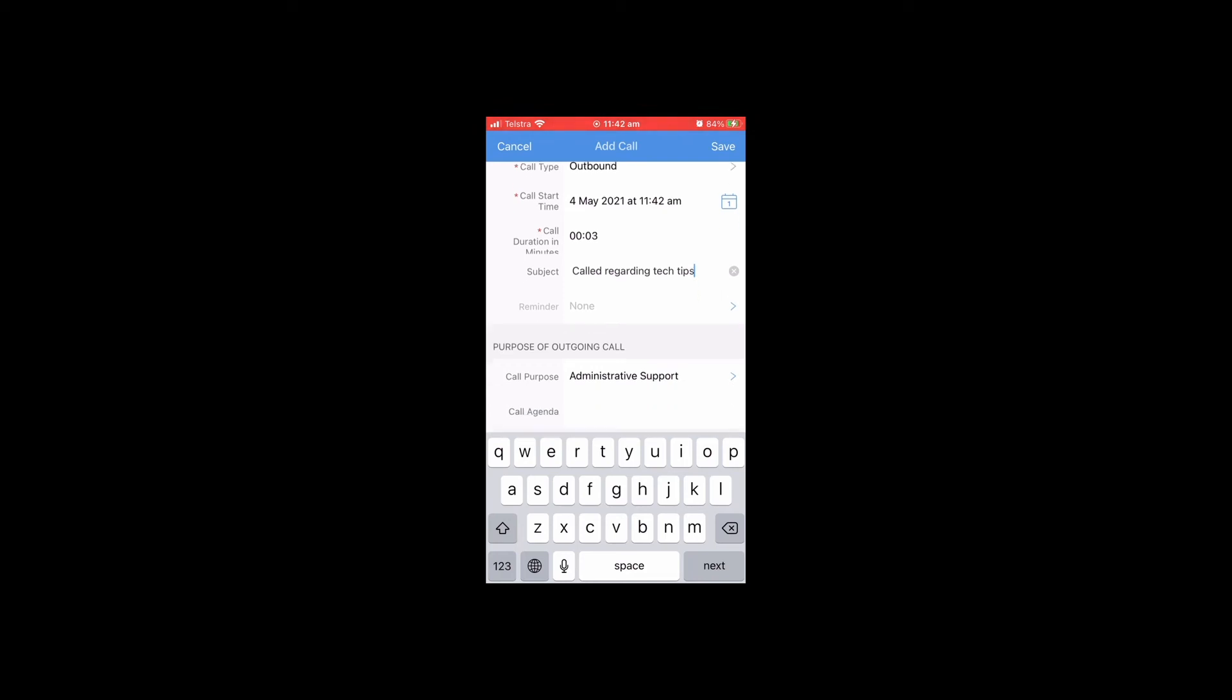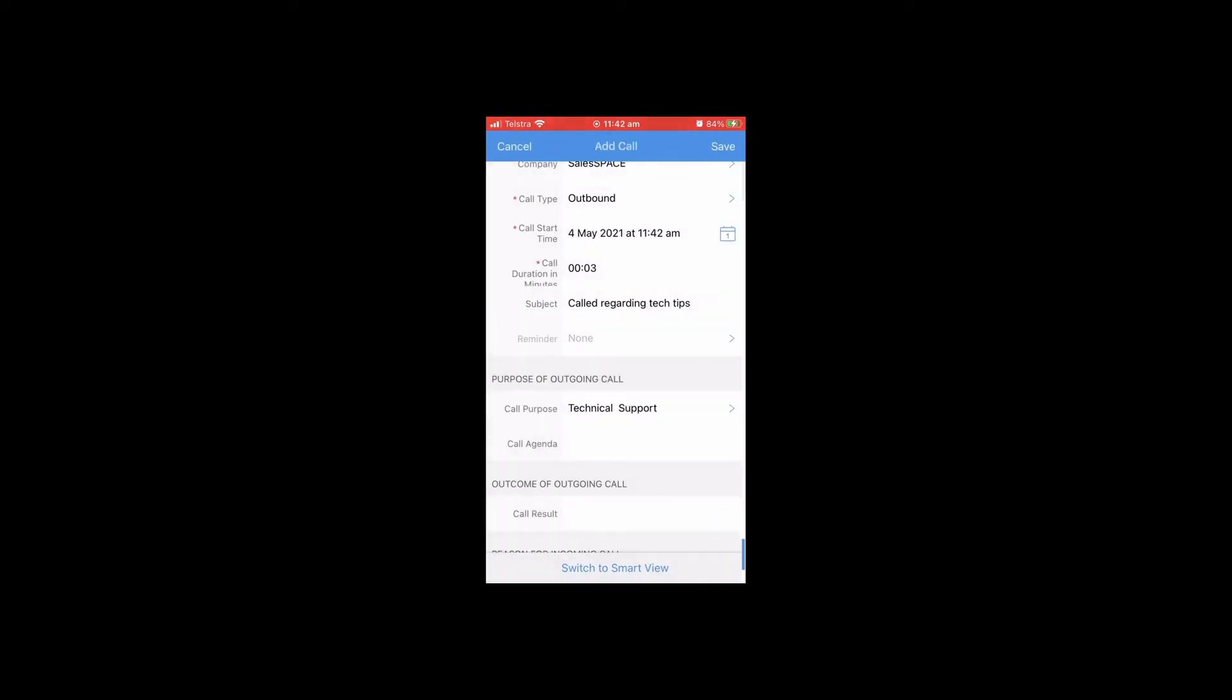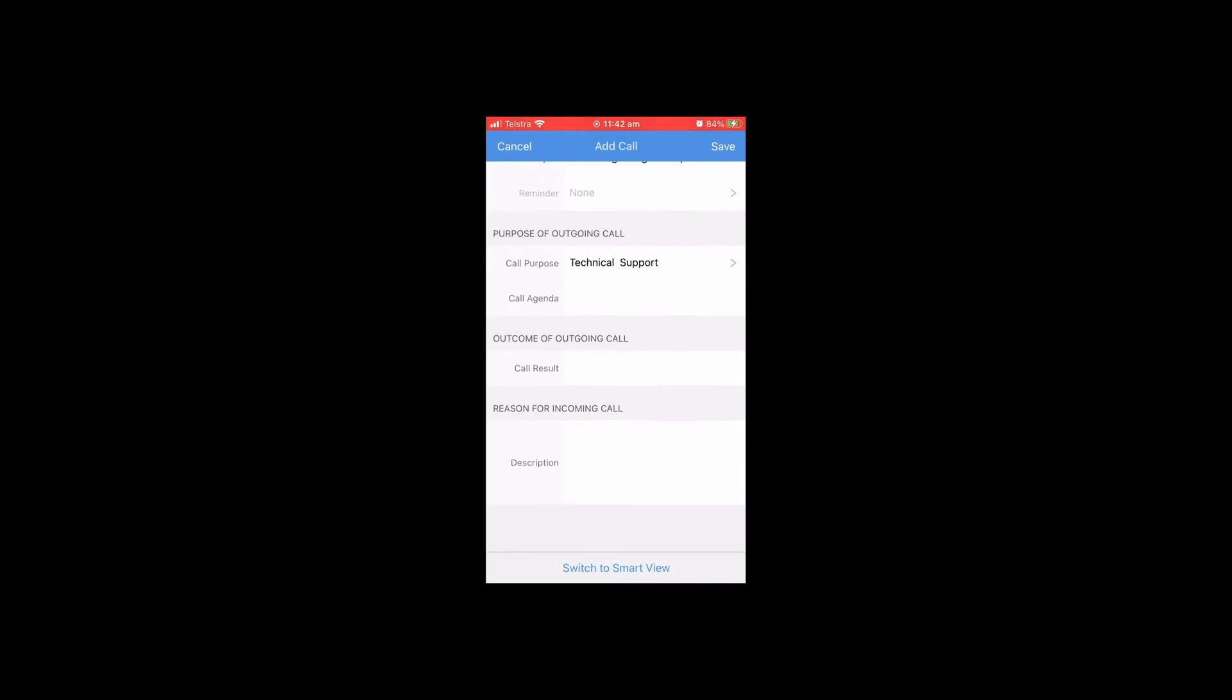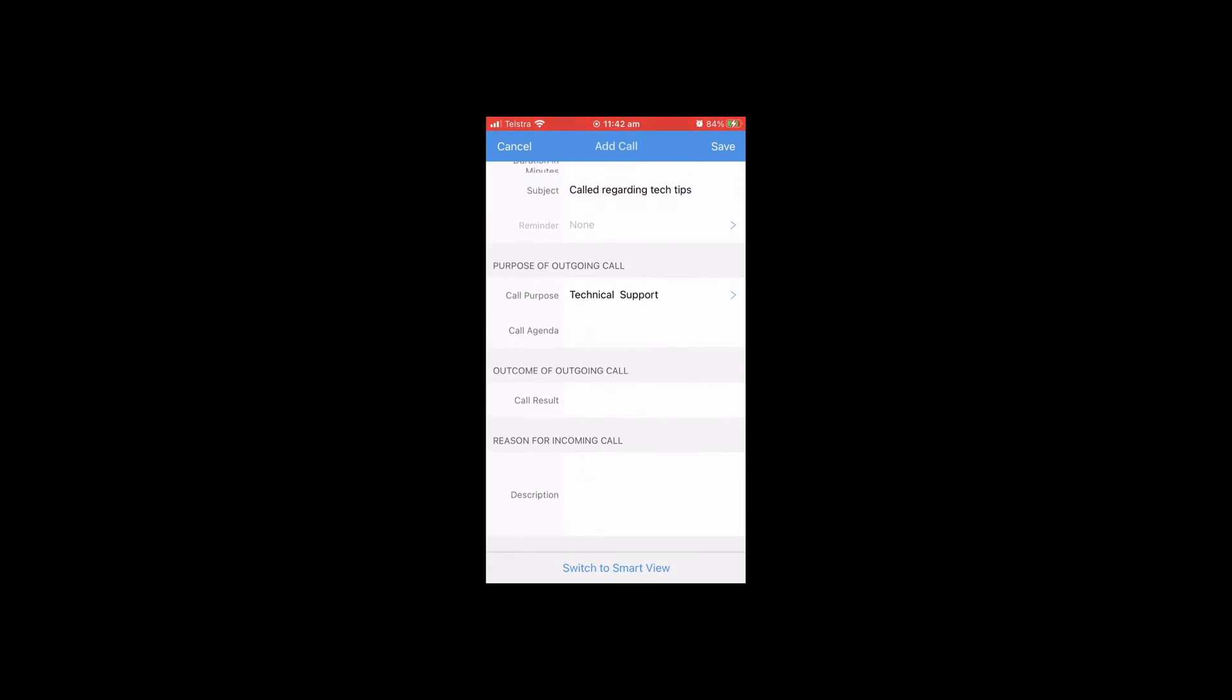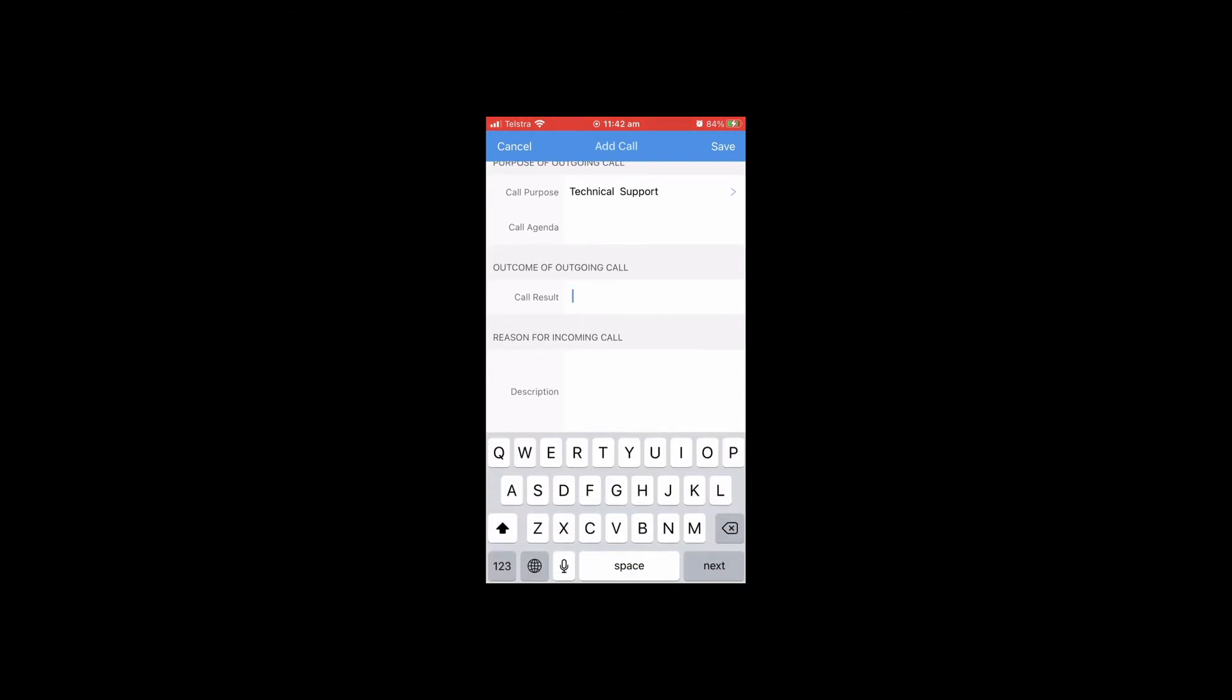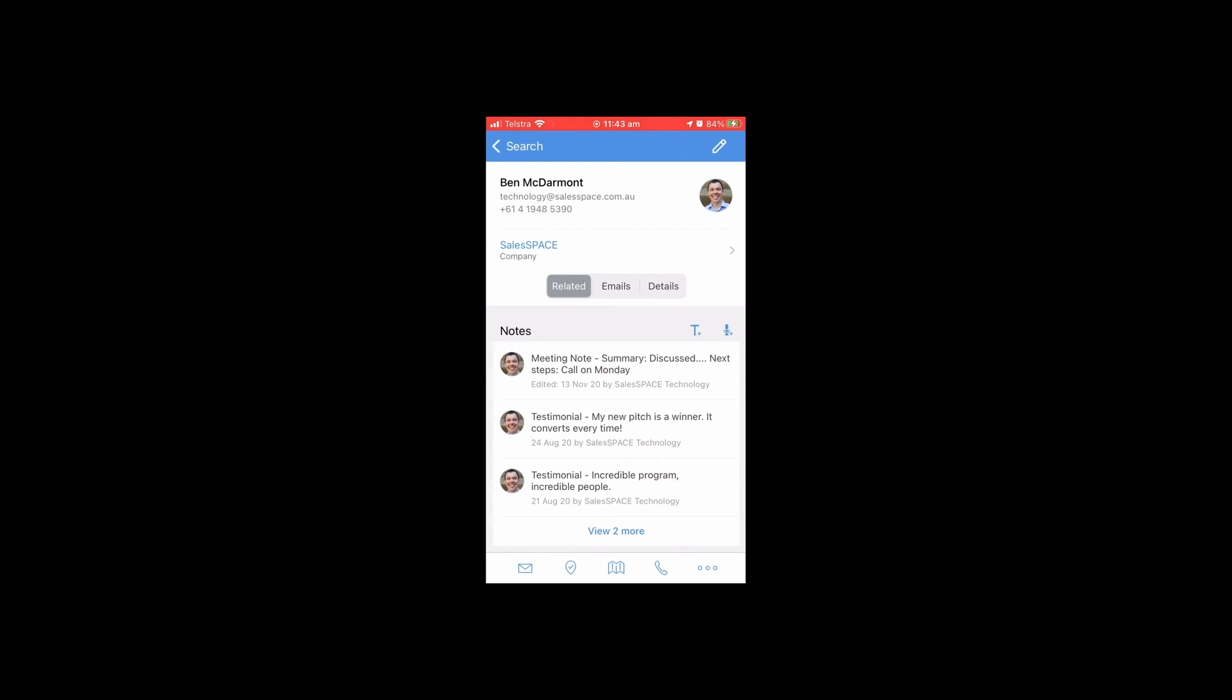Next we can categorize it. What was the purpose of the call? I've got some options here. That was a tech support call, and now I need to put in the result of the call. I'm going to use voice to text. I use the little microphone button on my phone keyboard and I'll just talk out some notes, and it automatically puts that in there as text.